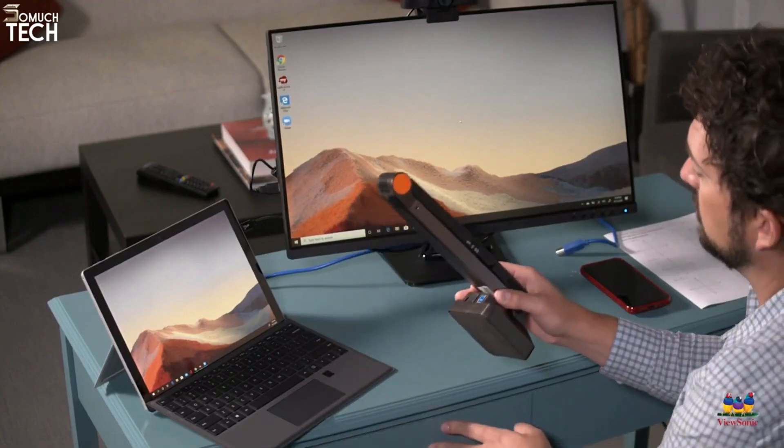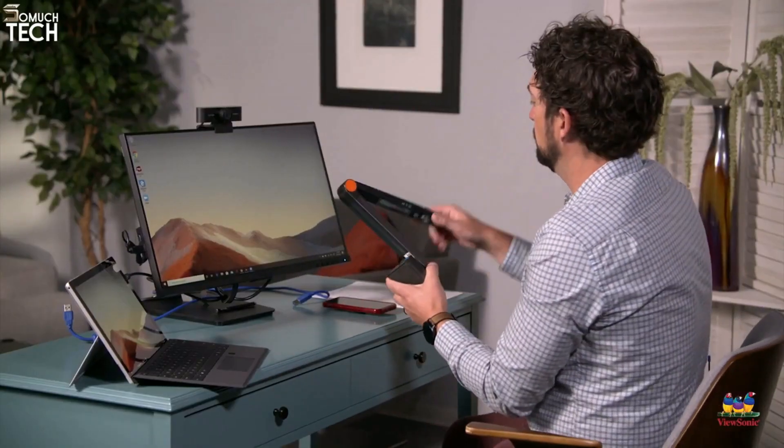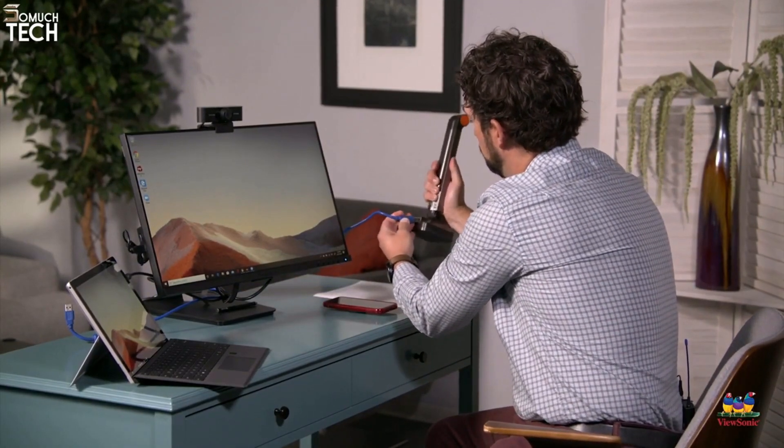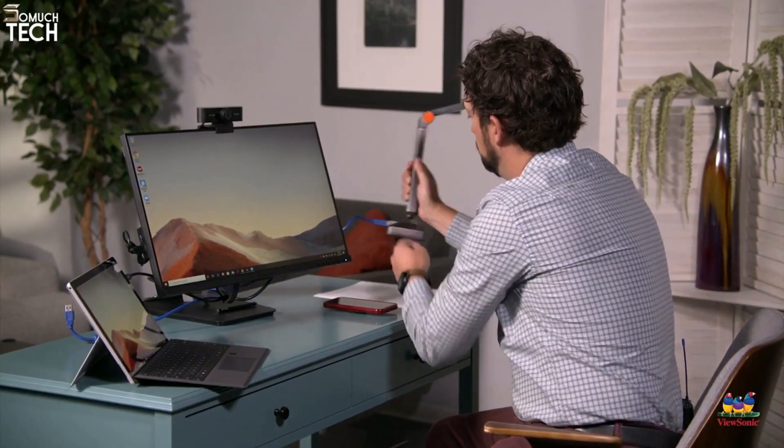Finally, I'm going to connect my document camera. It's also USB, so again, I can connect it to the additional USB ports on the TD2455.